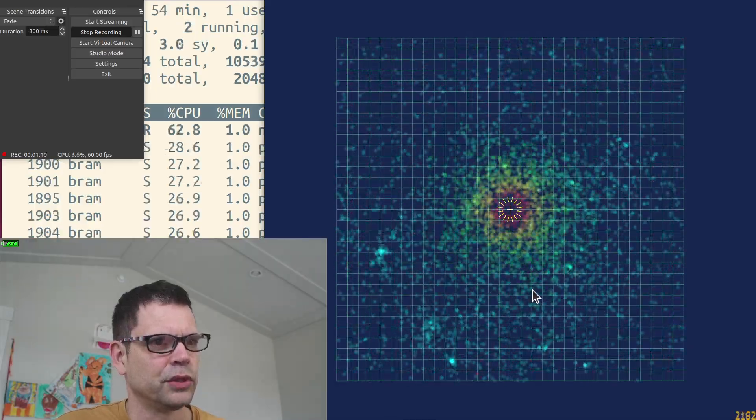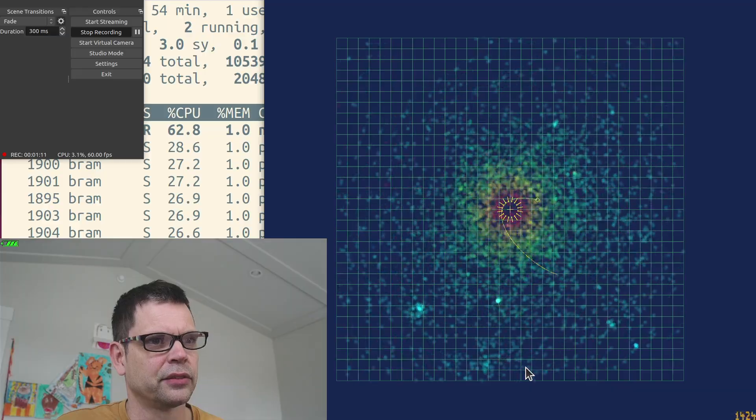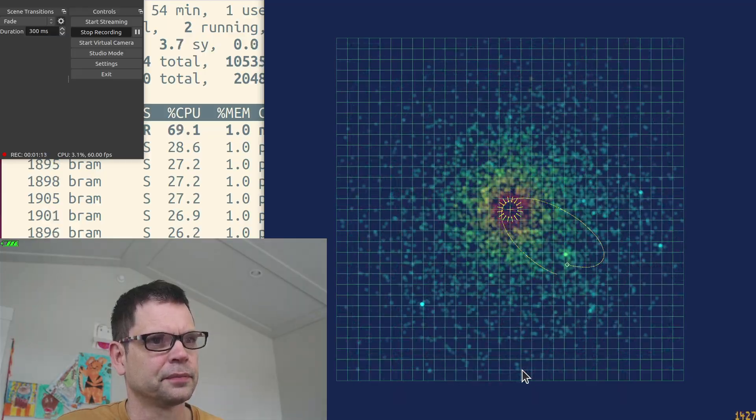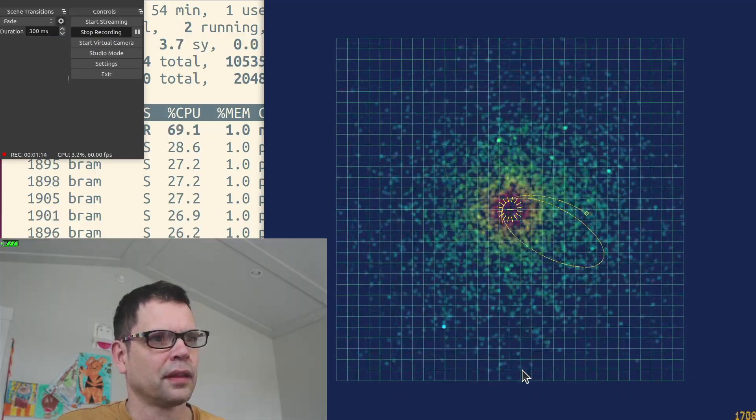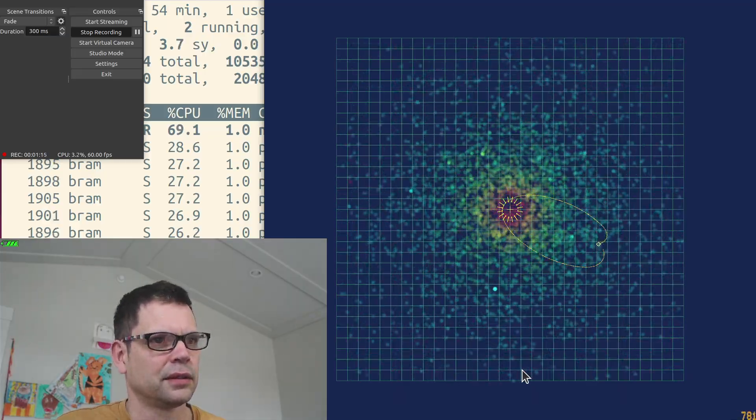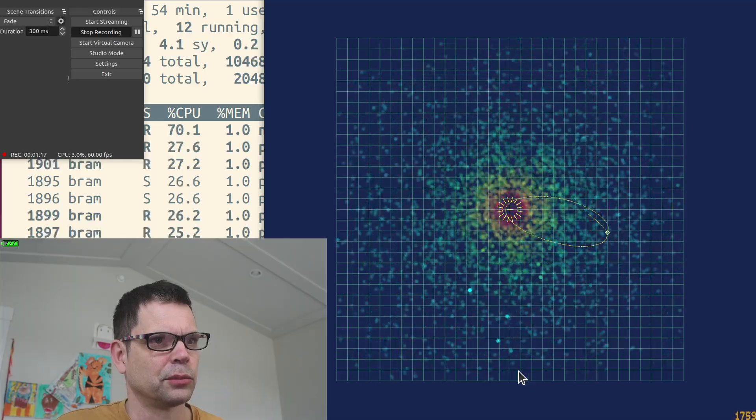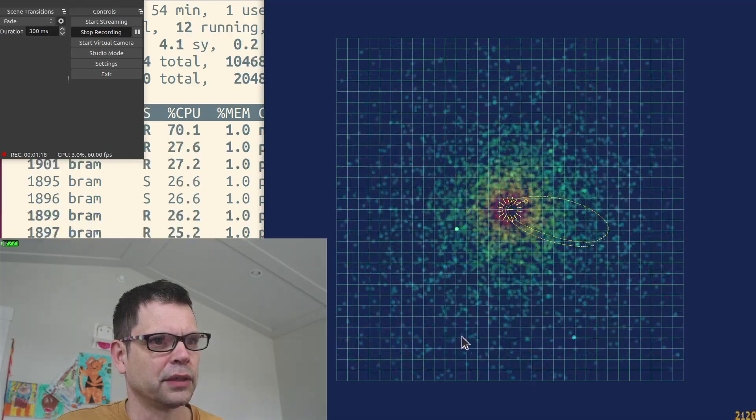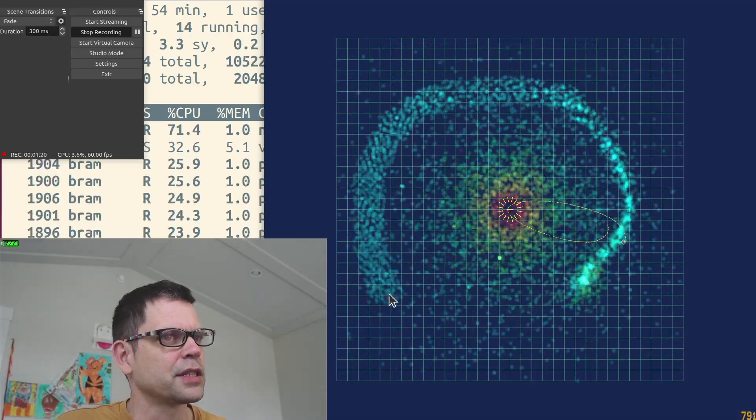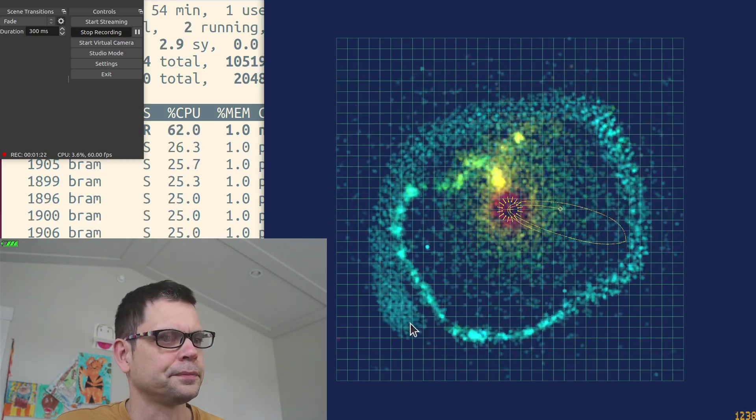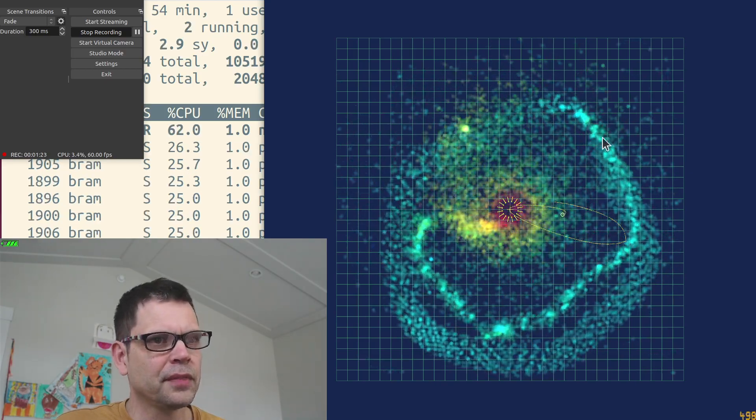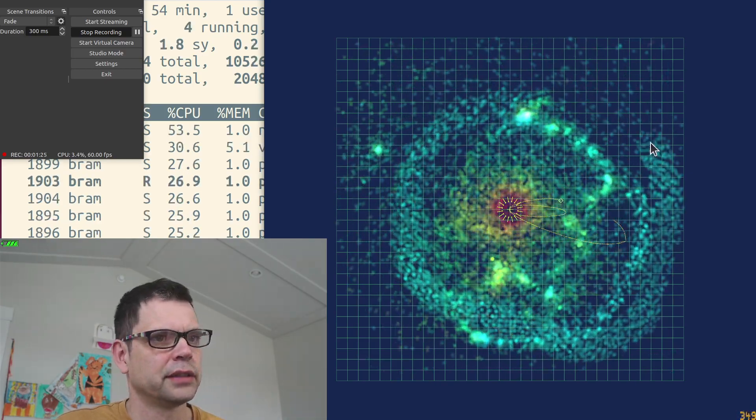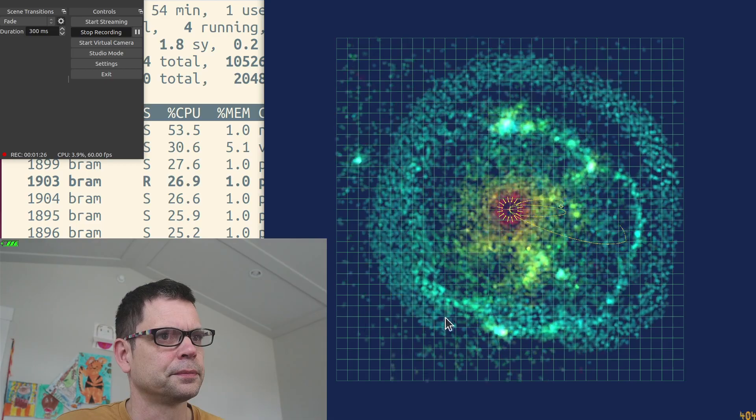If we track a random star, we see it's now orbiting the black hole. So let's spawn a lot of these stars so we can really strain this computer.